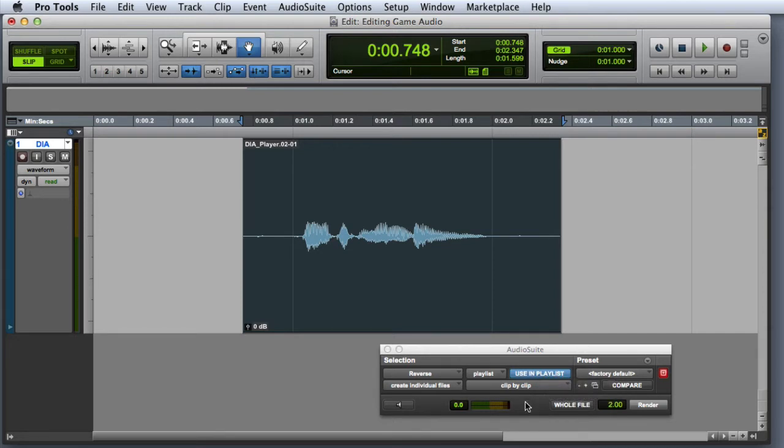We'll discuss these options further in subsequent videos. Once you've set the settings, you can click the Preview button to hear a preview of the effect.